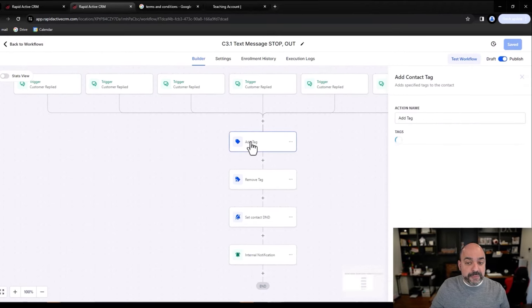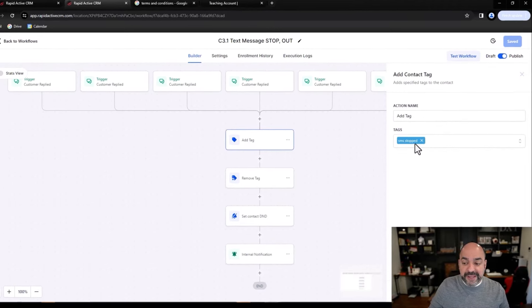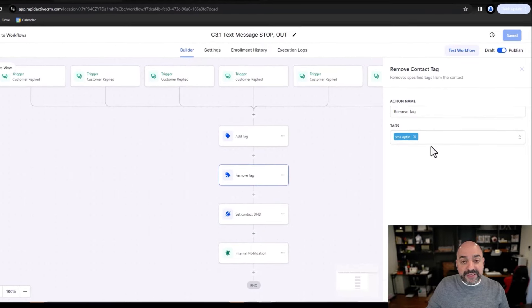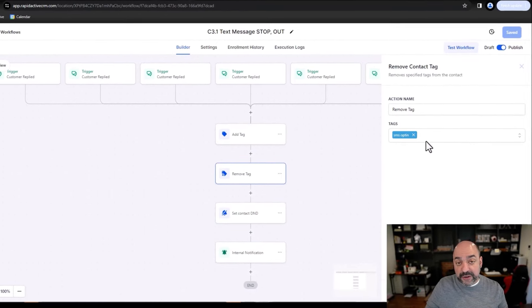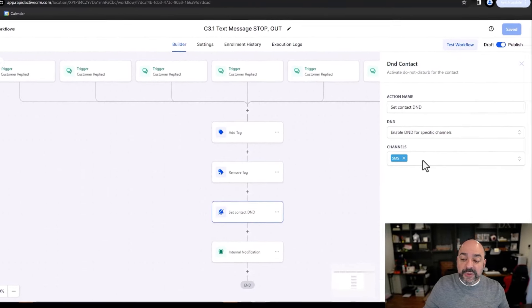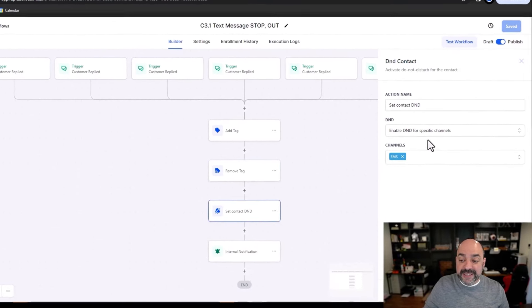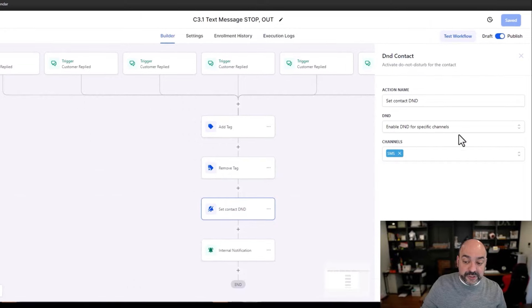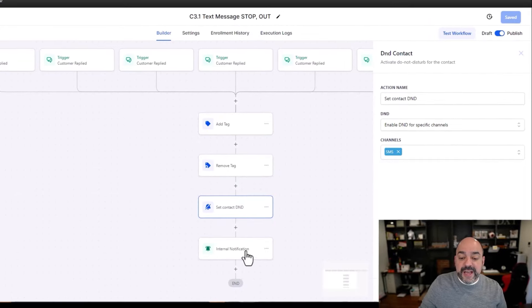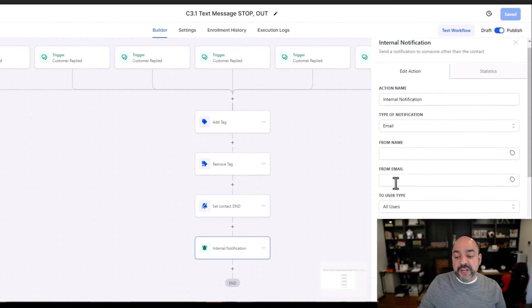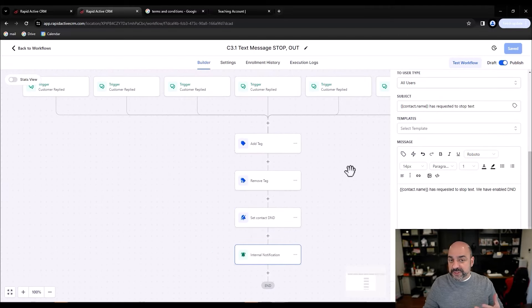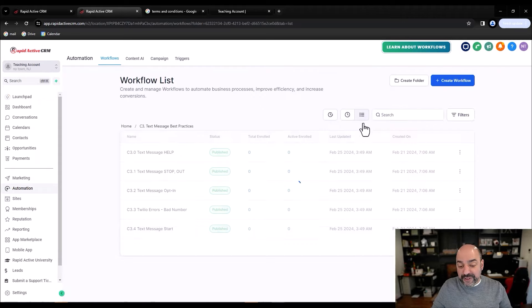When someone replies with OUT or STOP, we immediately stop SMS, remove the opt-in tag, set the contact to Do Not Disturb for SMS, and send an internal notification to all users that somebody requested to opt out. If too many STOPs accumulate, you can get flagged for poor-quality text messaging, and eventually your account can get canceled and your registration pulled.